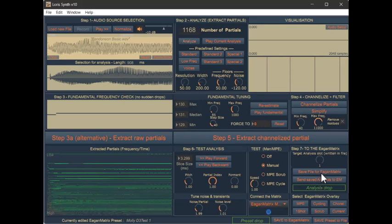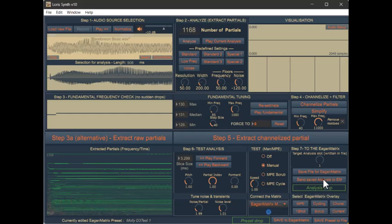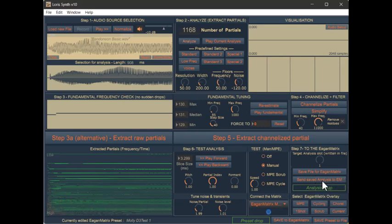So when you create that file, if I created that file and it's going to save it to slot number one, whenever I use that file after the fact, if I load it back into Loras, it's going to load into slot one. Now you can copy from slot to slot. So it doesn't really matter. You can change things around later if you want. But now I'm going to say send saved analysis to the Egan Matrix.